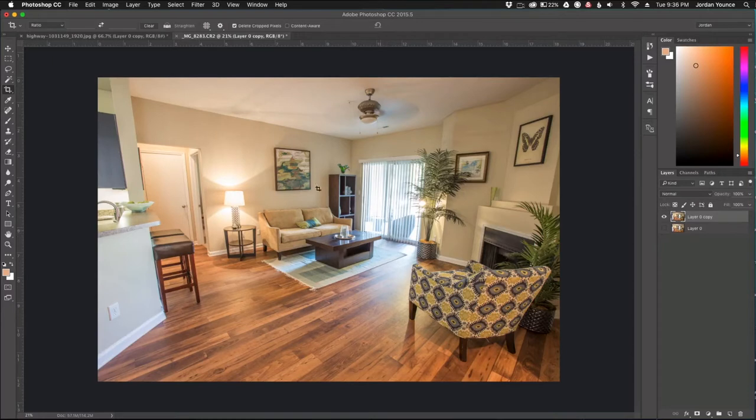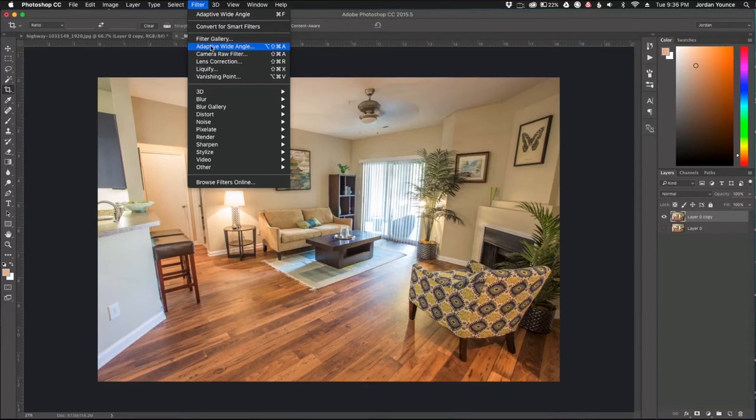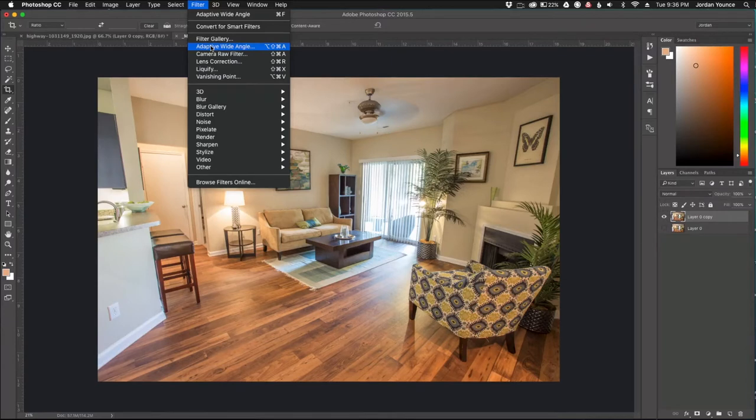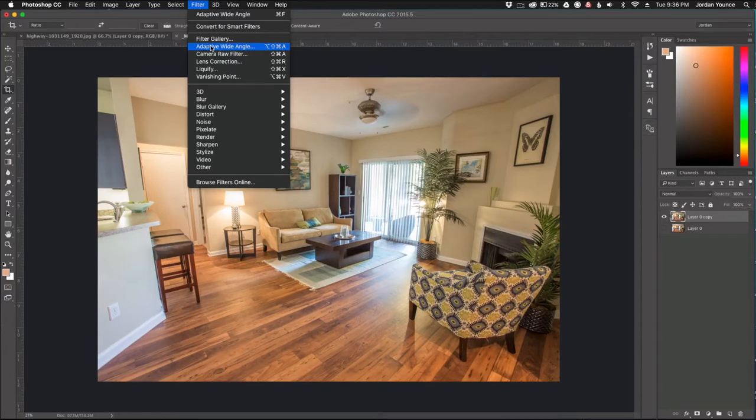So to get to that filter you just go up to the top here and go to filter and then click on adaptive wide angle. This is a feature that is available on some of the latter versions of Adobe Photoshop. So if you have like Adobe CS5 and back most likely it's not going to be there, but if you have the CC versions or Photoshop 6, this filter will be available for you.